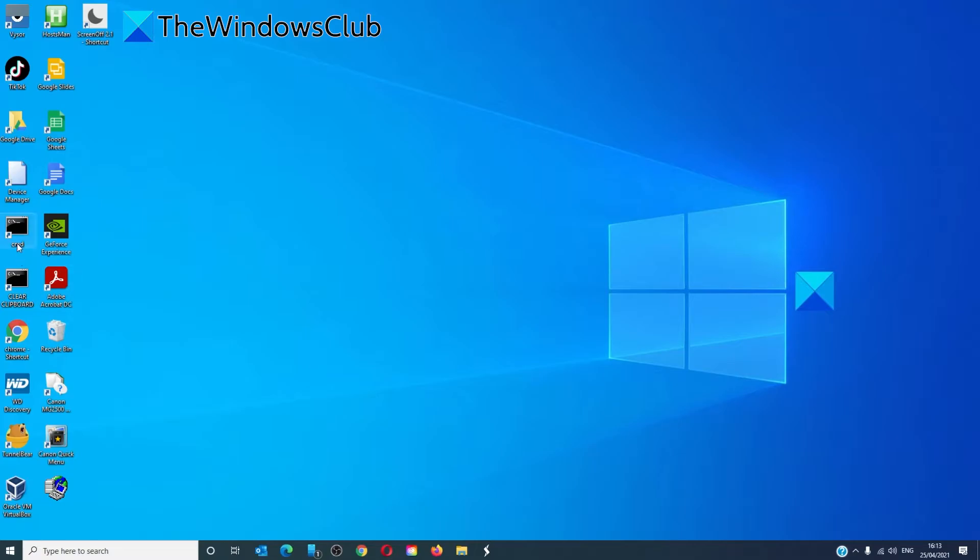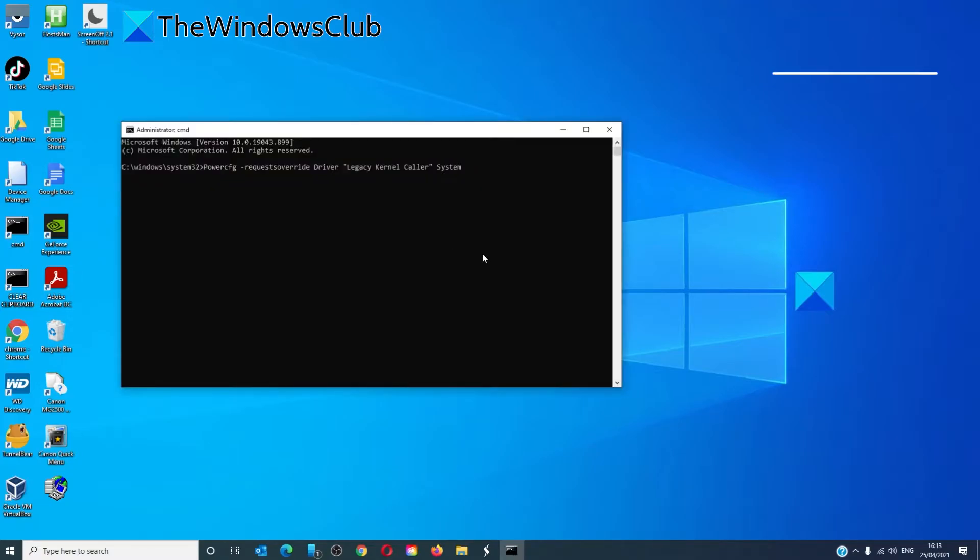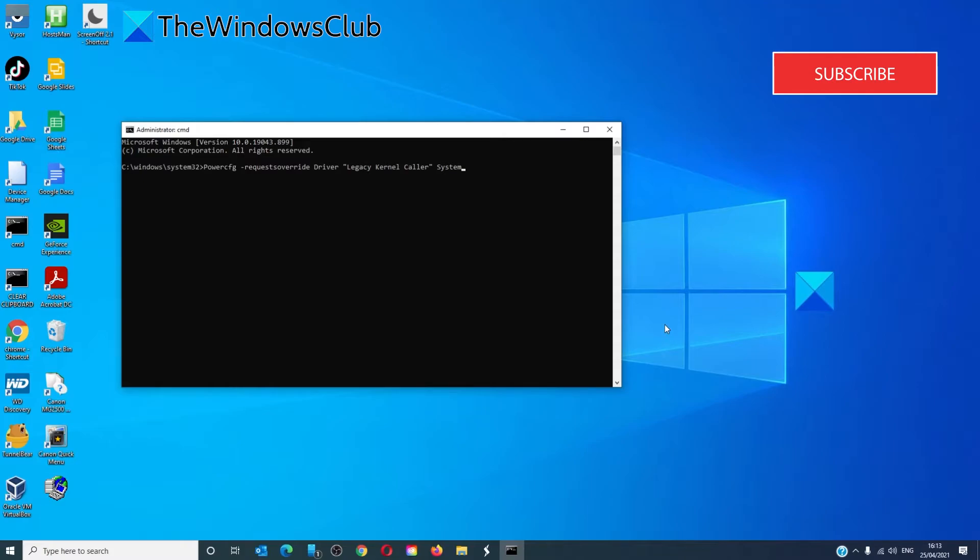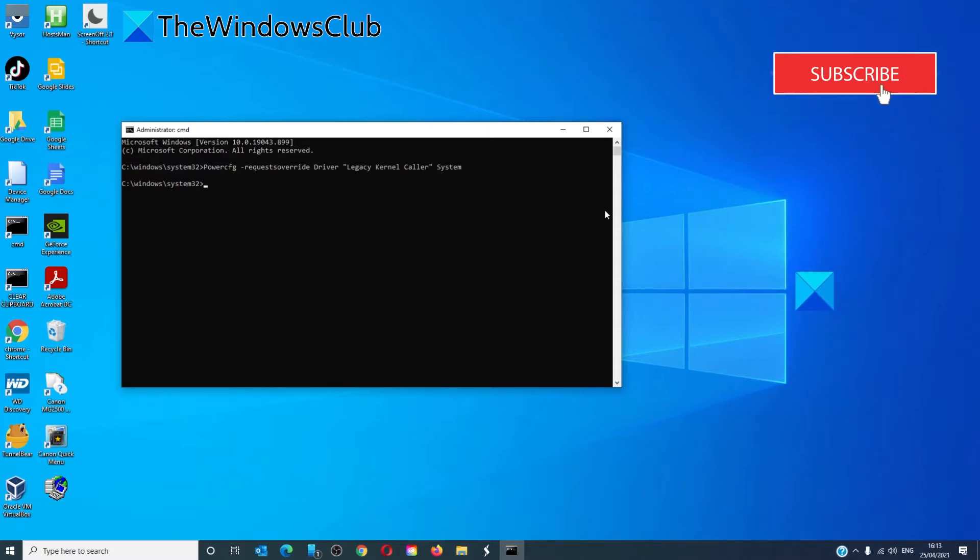Open the command prompt as an administrator. Type in 'powercfg space hyphen requests override all' (one word) 'space driver open quote legacy kernel caller close quote space system'. Hit enter and you're all set to go.